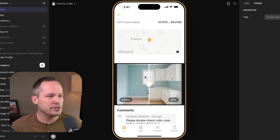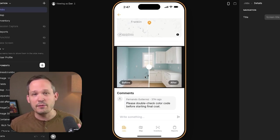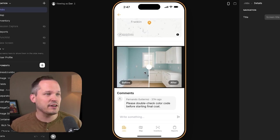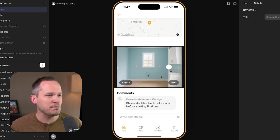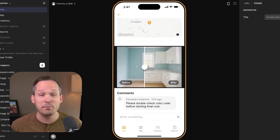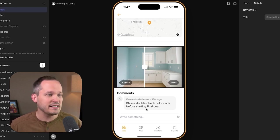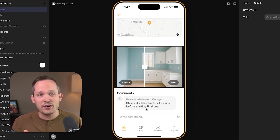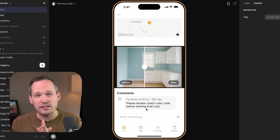Continuing to scroll down, sometimes it's helpful to have a before-and-after image. You capture one image, add an after image to it, and then have a nice slider to show the impact of what happened before and after. We also have the ability to add comments — so if you're chatting with your team and have questions, rather than going back and forth, you can add comments directly within the context of that photo.